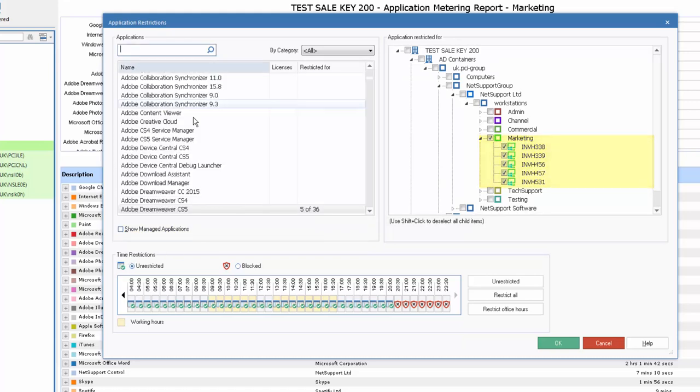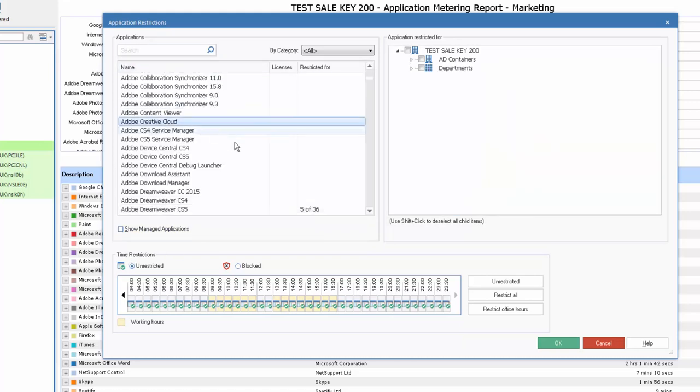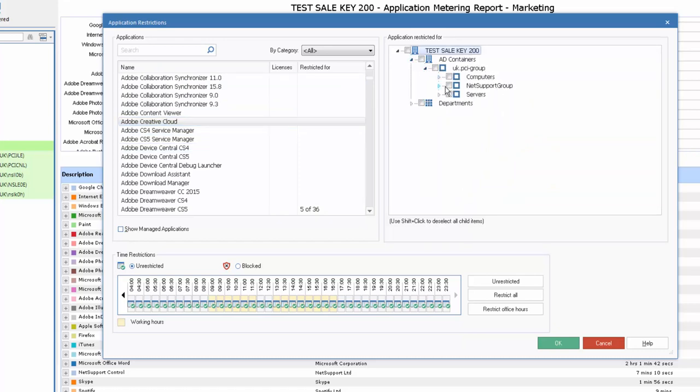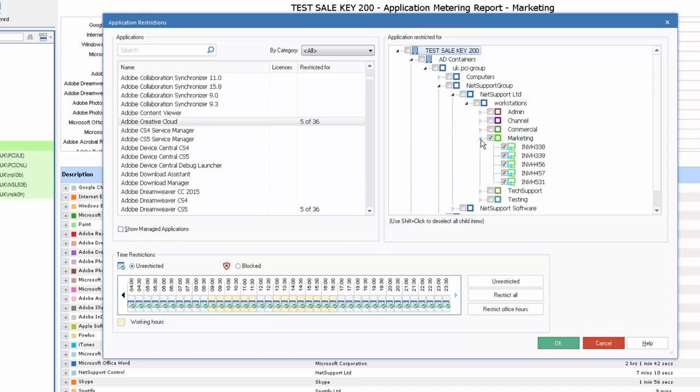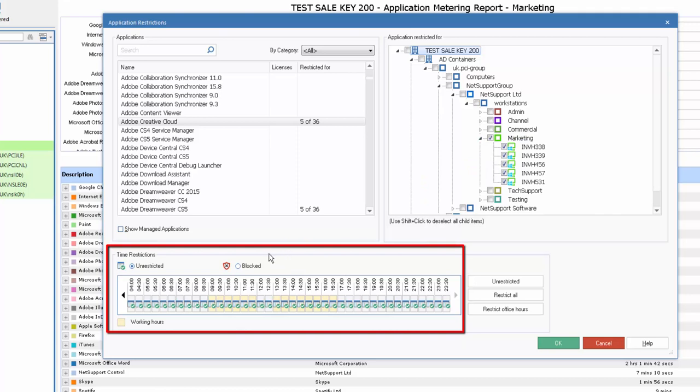Perhaps we'll pick something else, Adobe Creative Cloud, and again we can drill down within our hierarchy view and find a particular department, again perhaps marketing or particular machines within that department, and we can then choose how that application is available.